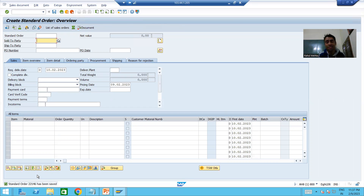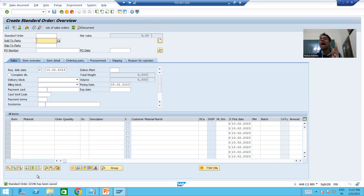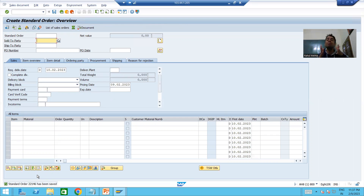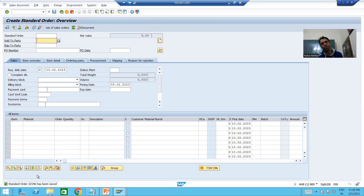This completes the series on user exits. We covered what a user exit is, how to find a user exit, and how to implement one. User exit is a modification because you directly write logic into SAP programs themselves. That's it for this video — thank you.